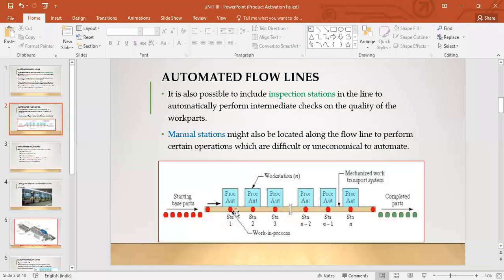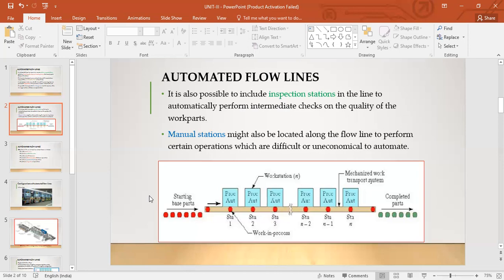A mechanized work transport system is required — not only are the machines automated, but the work part transport is also automated. This relates to the automation migration strategy: the third phase is full automation. Transfer lines are an example of that third phase, where you have completely automated not just the workstations but the material handling as well. You go for this level of automation when you have full confidence that product demand will persist and design changes will not happen frequently in the near future.